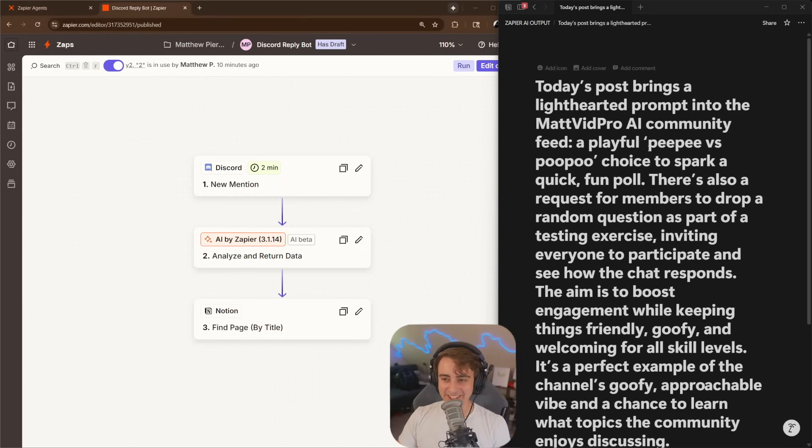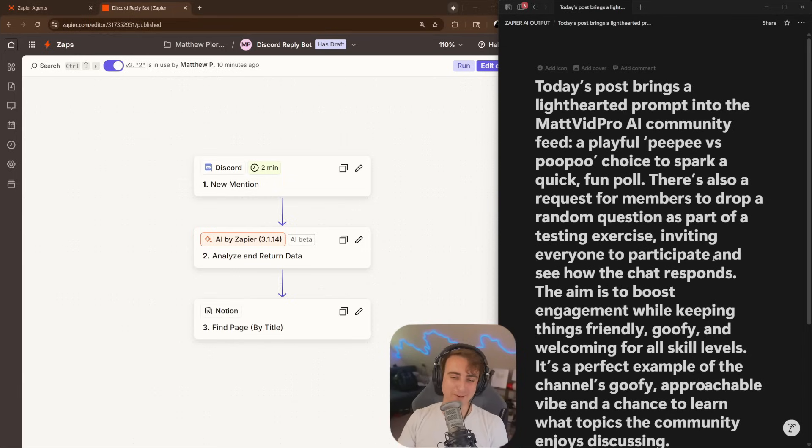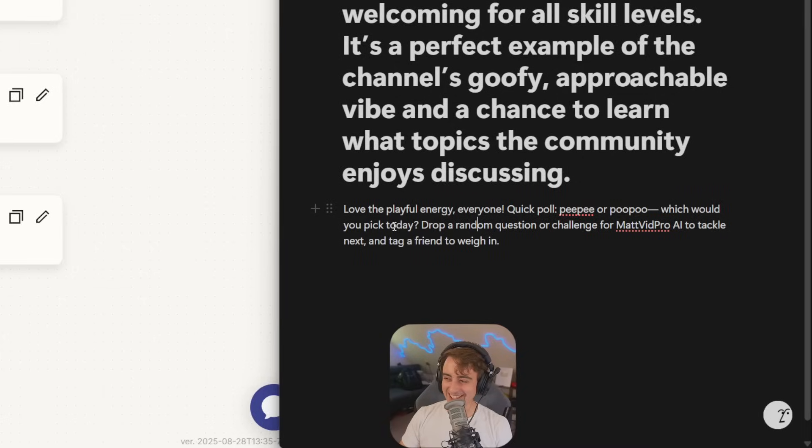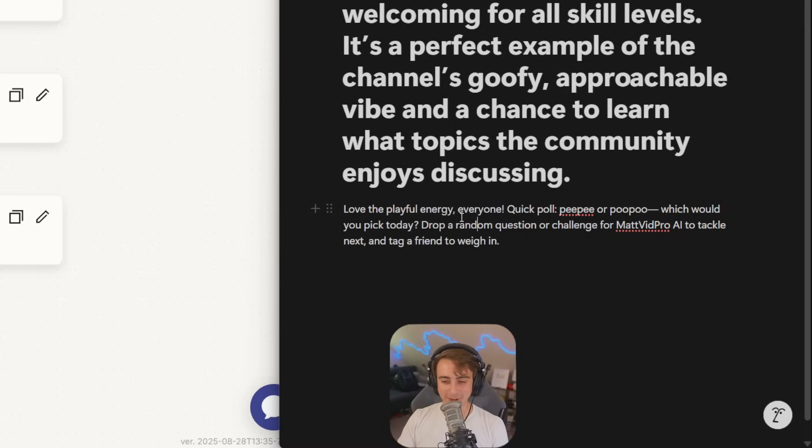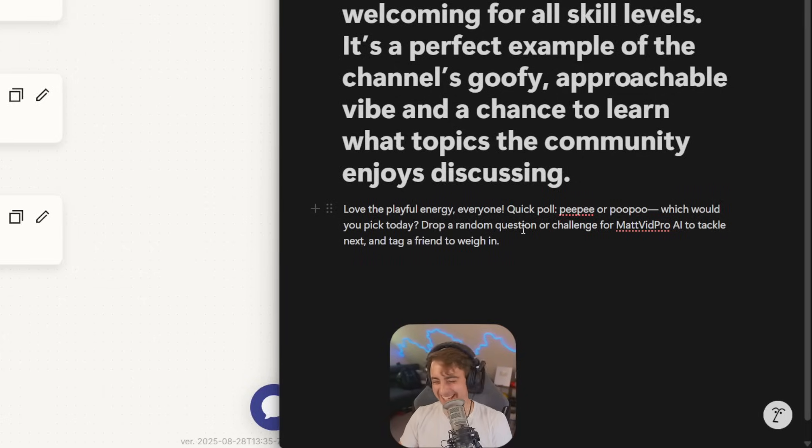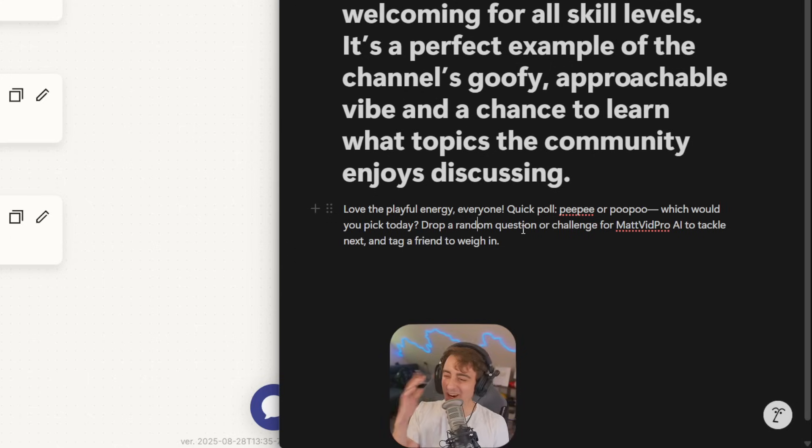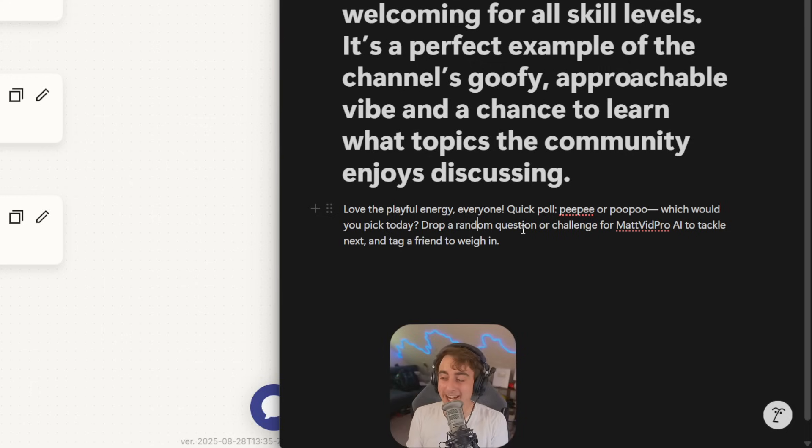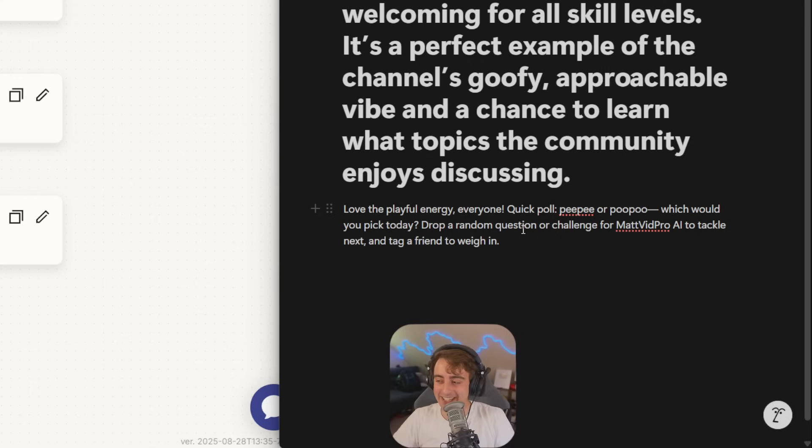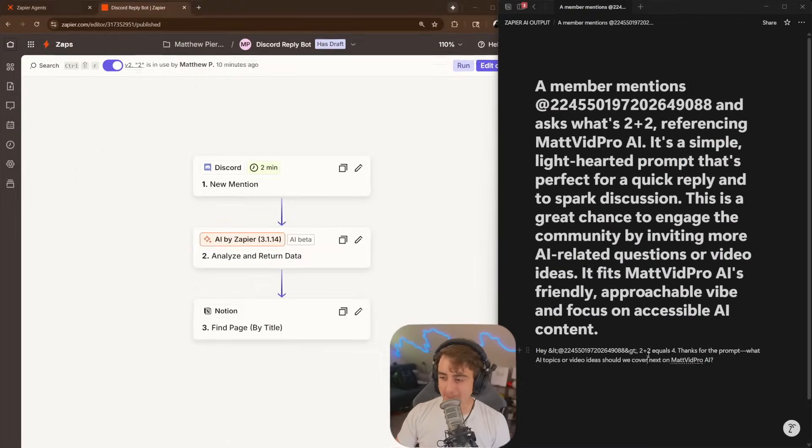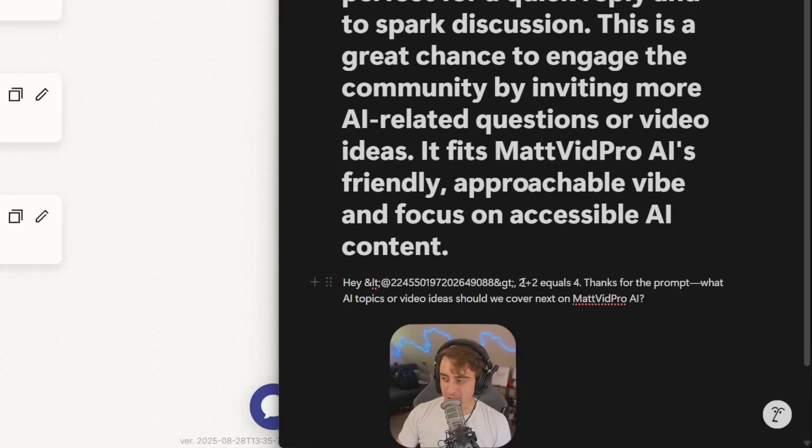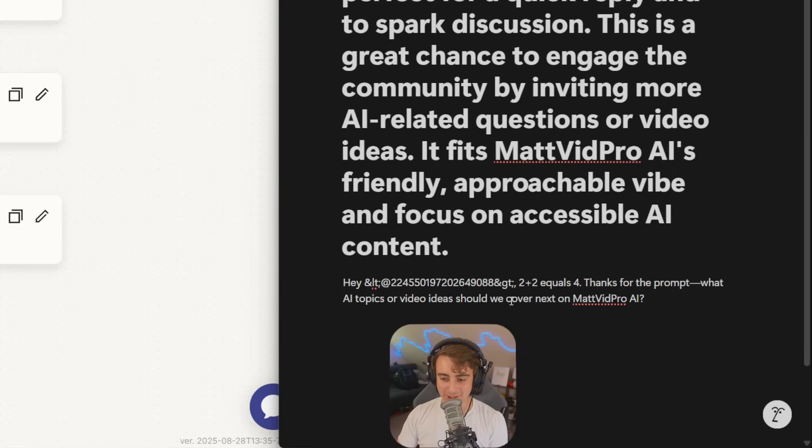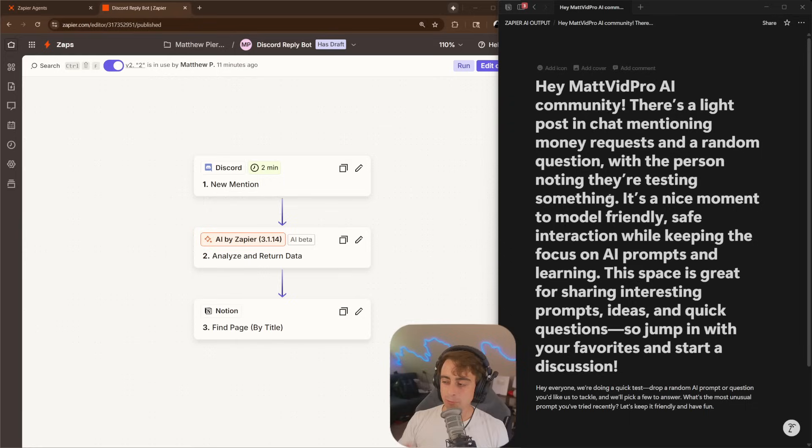Okay, here is that silly one. PP versus poo-poo. Very, very stupid. Okay, the generation is great. Love the playful energy, everyone. Quick poll, PP or poo-poo? Which would you pick today? Obviously, if it was a serious question, someone would probably seriously be adding me about like a recent AI tool I might have seen, something like that. But it's good to see that it handles everything. 2 plus 2, definitely giving us the correct response. It equals 4, thanks for the prompt. What AI topics or video ideas should we cover next on that vidpro AI?